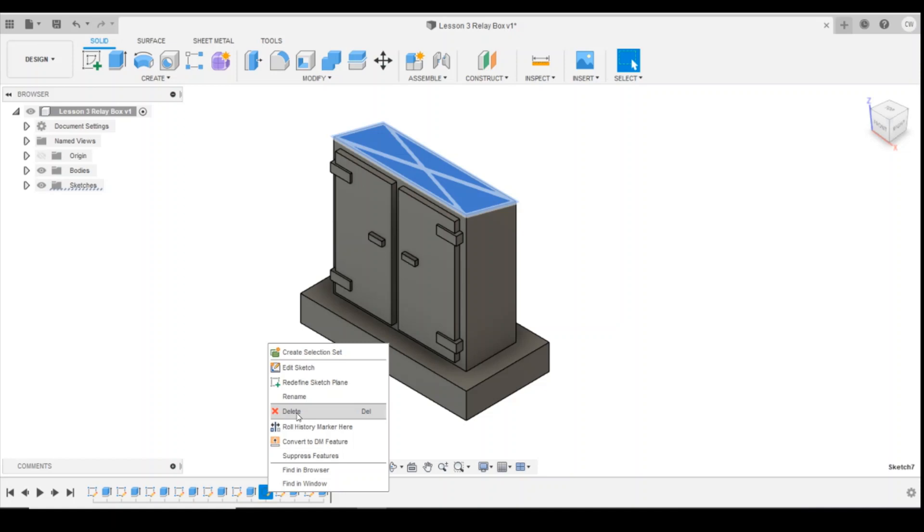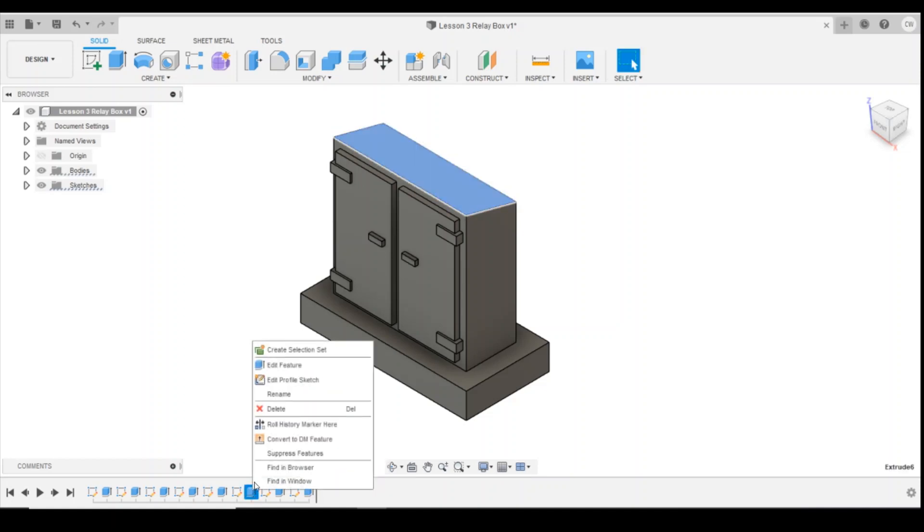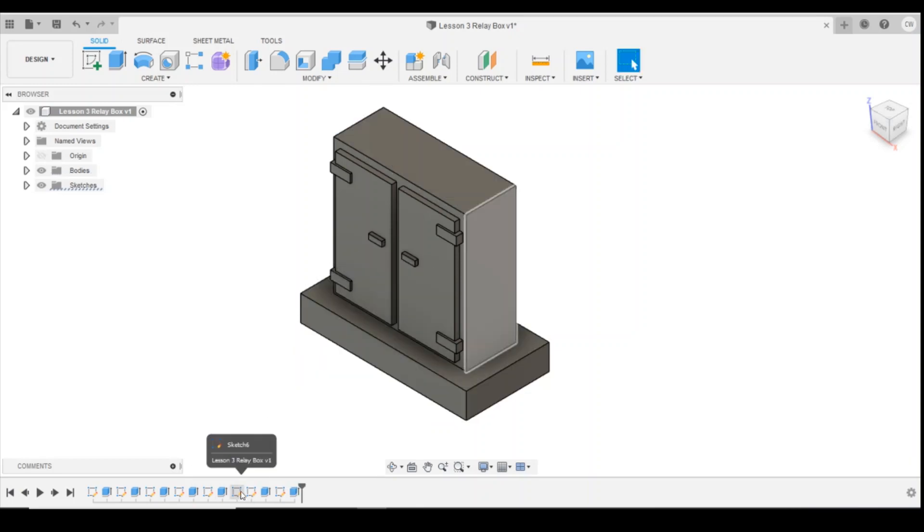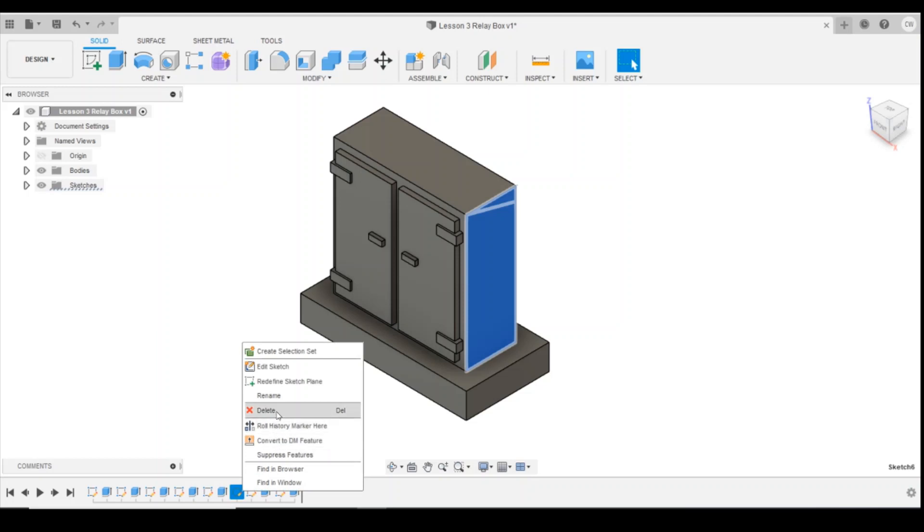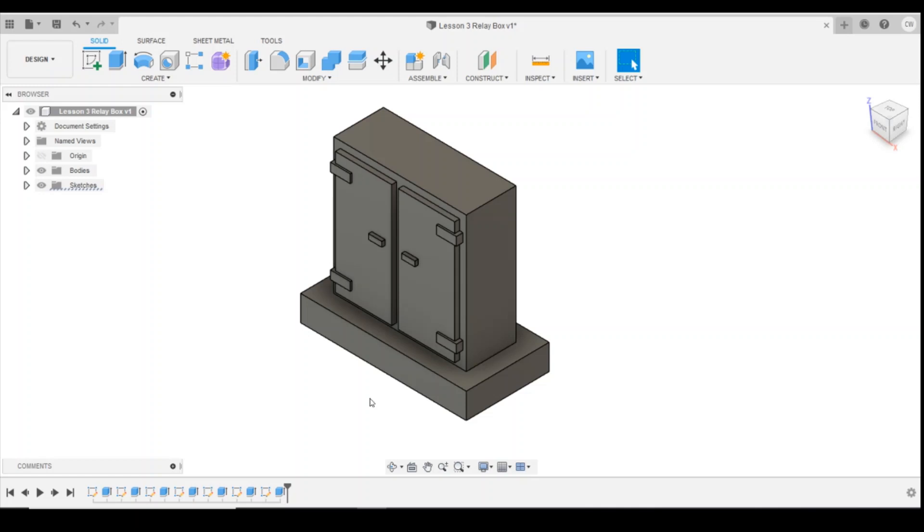We'll remove the drawing as well using the same thing, right click, delete. And then we'll again identify the extrusion that removed the angle off the top and delete that as well. And we'll take the drawing off it as well. So now we're back to having this flat roof because we were able to go back in history. We've kept the little door handles that we've added.